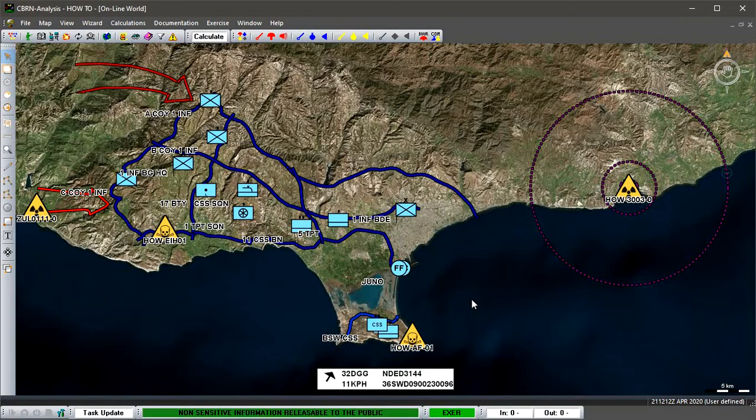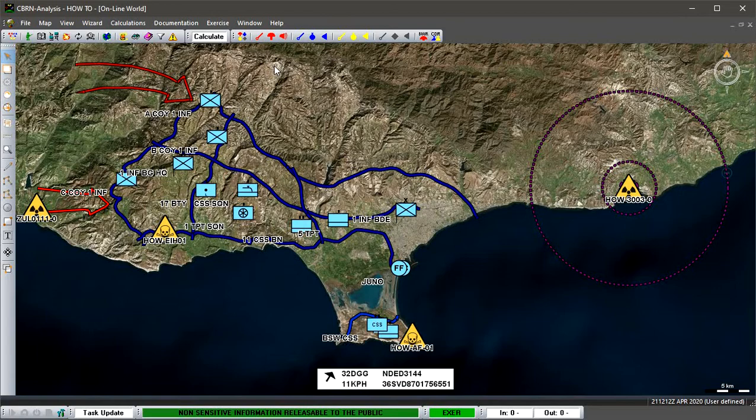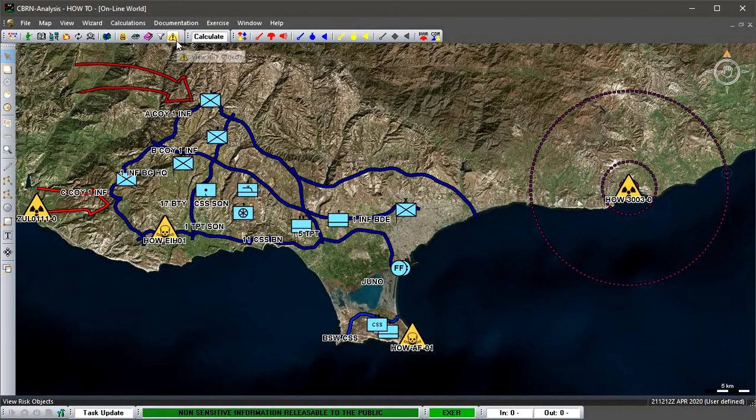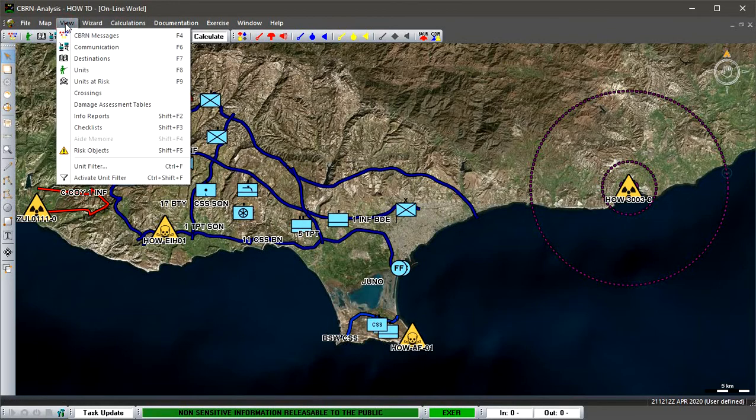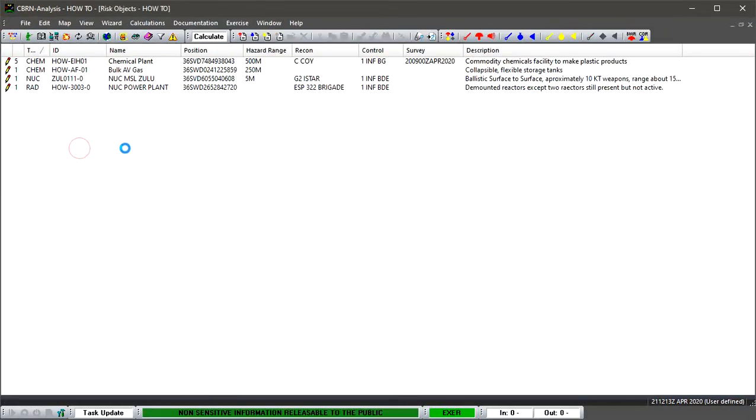What we're going to do now is show you how to create a risk object. This can be done in two different ways, as with most reports in CBR analysis. You can either go to the shortcut icon that takes you to the risk object database, click on this caution-like sign, or go to View and then Risk Objects from here.